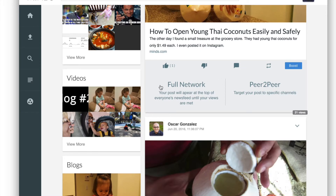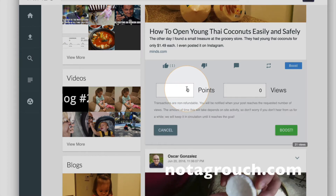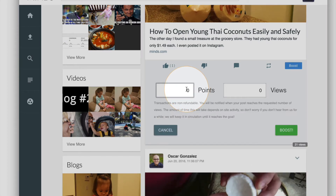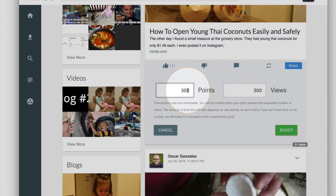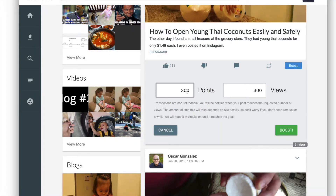Let's take a look at full network first. You click on that and then you choose how many points you want to allocate. In this case I'm going to put 300 points. Be careful not to put 3000 — there's always a zero there. And if you're on mobile, I have had experiences where I put in 50 points to be boosted but it used 500 instead, and I tried 500 and it used 5000 instead. Be careful with that.